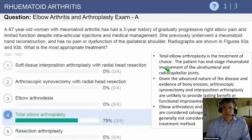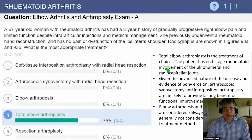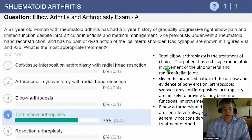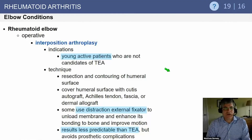Given the advanced nature of her disease with bony erosion, synovectomy and interposition are unlikely to provide lasting benefit. Arthrodesis and resection arthroplasty are salvage operations. Arthrodesis is a definitive operation, but it is a tough sell in patients who want function in addition to pain relief.